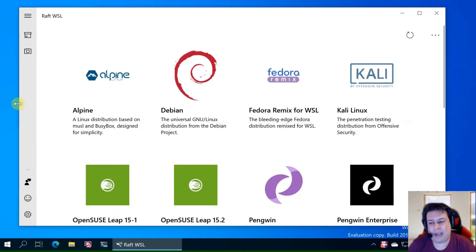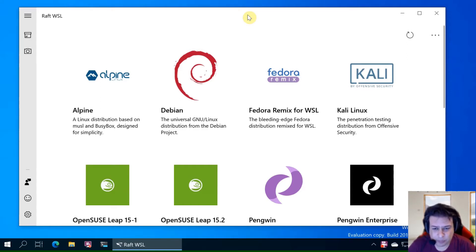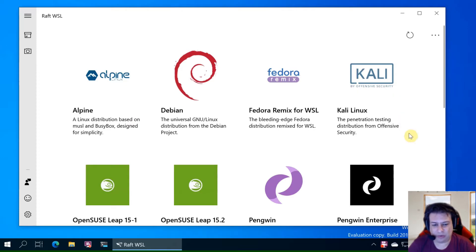This is the main screen. You see all the distributions that are available in Microsoft Store and let's install one of them.